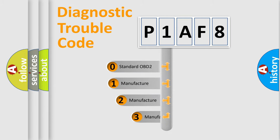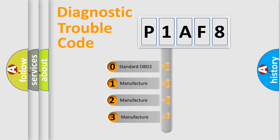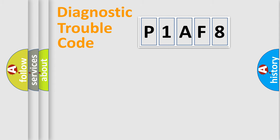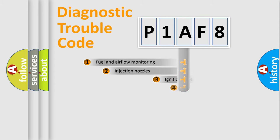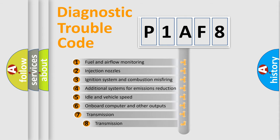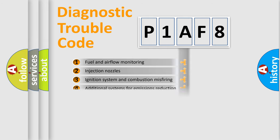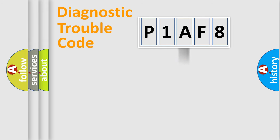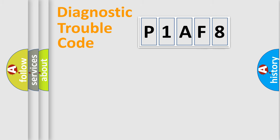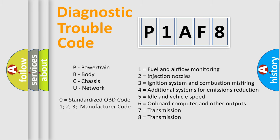If the second character is expressed as zero, it is a standardized error. In the case of numbers 1, 2, or 3, it is a manufacturer-specific error. The third character specifies a subset of errors. The distribution shown is valid only for the standardized DTC code. Only the last two characters define the specific fault of the group. Let's not forget that such a division is valid only if the second character code is expressed by the number zero.